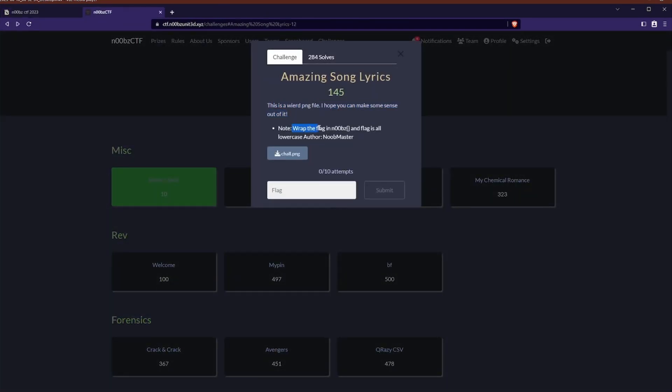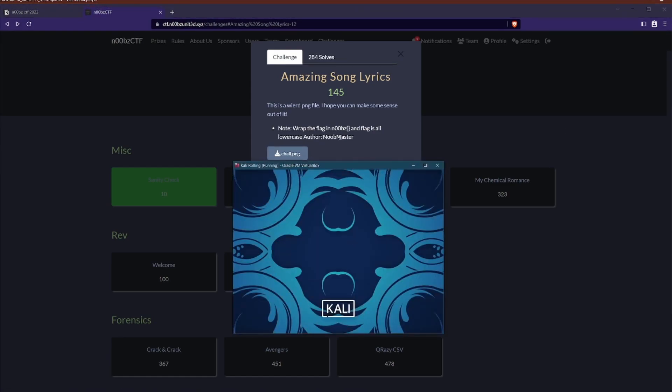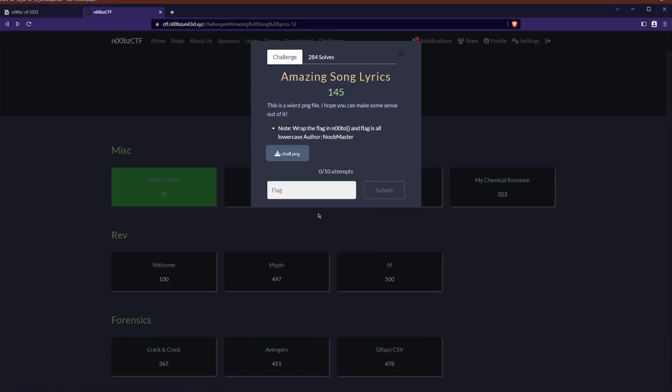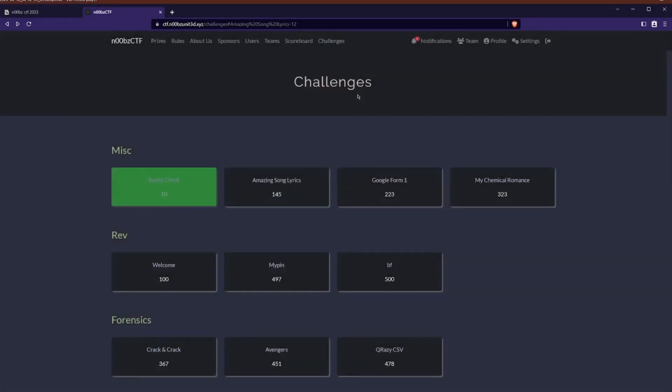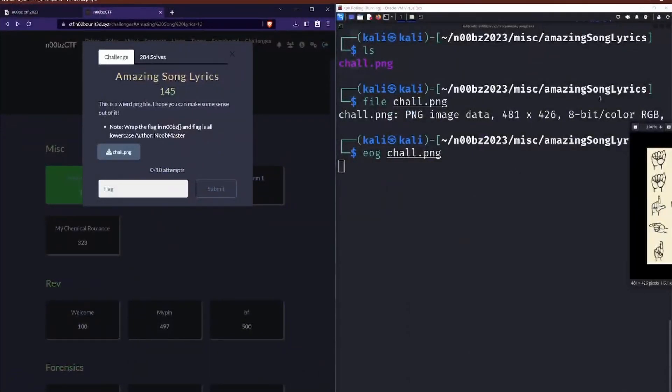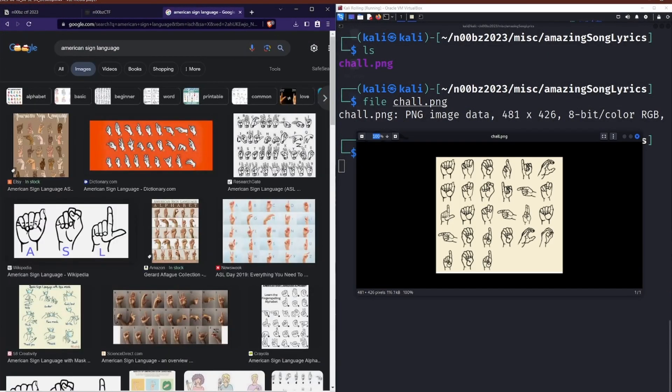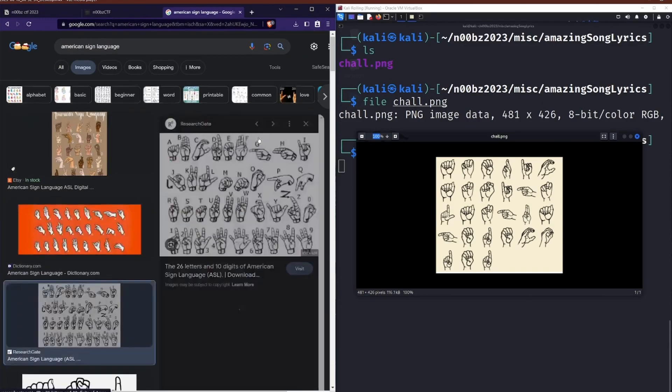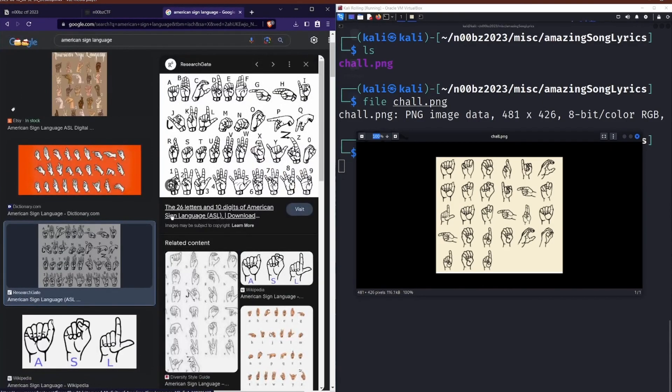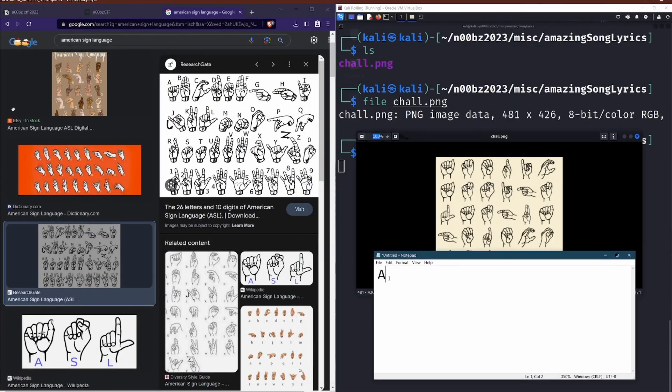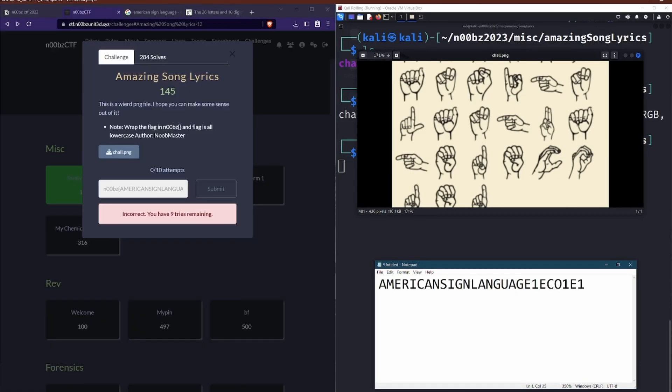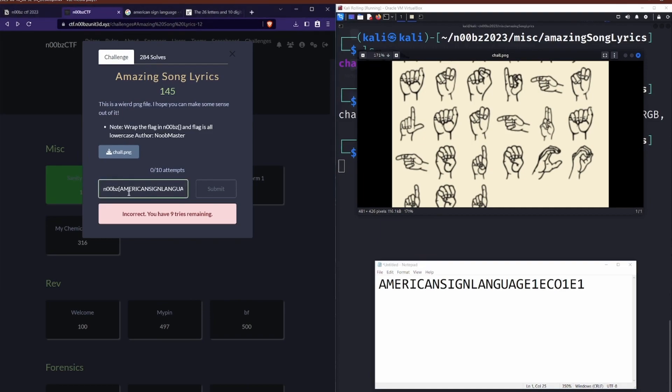it was on to the first challenge called Amazing Song Lyrics and I didn't realize at the time, but the hint was in the acronym ASL. So the challenge was this PNG, which was just the flag written out in ASL or American Sign Language. So over to the trusty notepad. After a little bit, it started to become quite clear, but I still made a mistake.